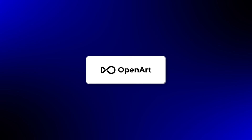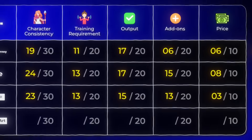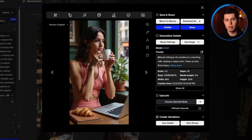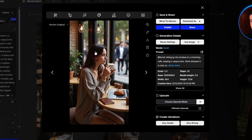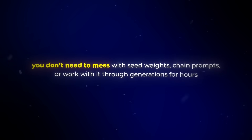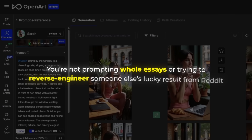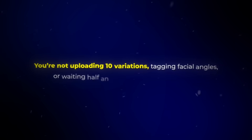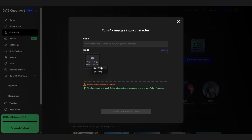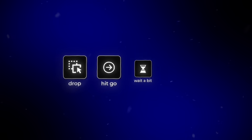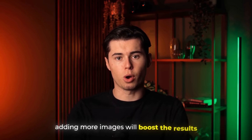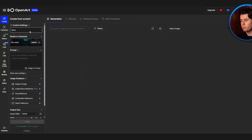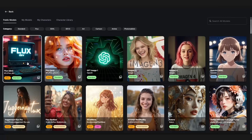Now OpenArt — and I'm just going to say that out of everything I tested, this one actually solved the consistency problem. On consistency, it's 29 out of 30. You drop in one image and it nails the face, the vibe, and the identity — over and over. It doesn't matter if you switch the lighting, try a close-up, change outfits, or rotate the angle — it still looks like the same person. You don't need to mess with seed weights, chain prompts, or work through generations for hours. You just upload your reference, click generate, and it comes back clean. Training is dead simple too. No uploading 10 variations, no tagging facial angles, no waiting half an hour. Drop one image, hit go, and within the time it takes to make a coffee, it's done. Adding more images boosts results, but even just one image makes the character look close to perfect. That's a full 20 out of 20.